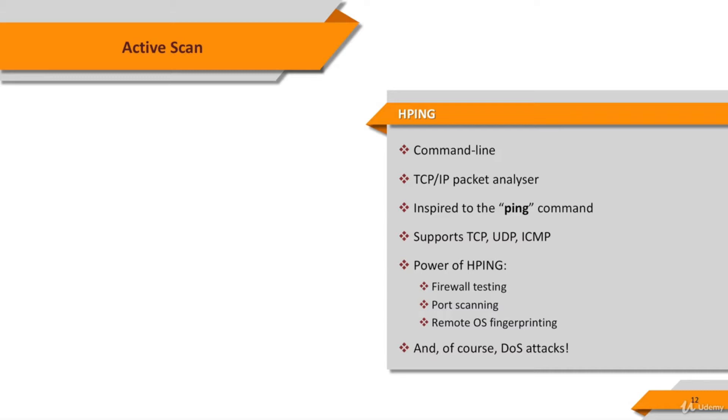Here's a subset of the stuff you can do using HPing: firewall testing, advanced port scanning, network testing using different protocols, TOS fragmentation, manual path MTU discovery, advanced trace route under all the supported protocols, remote OS fingerprinting, remote uptime guessing, and don't forget TCP IP stacks auditing.